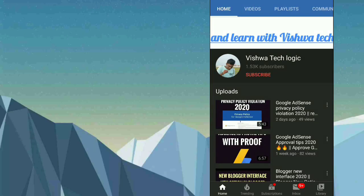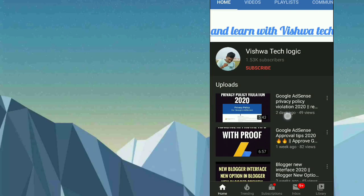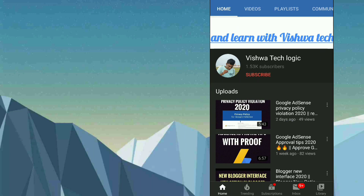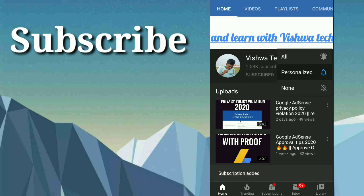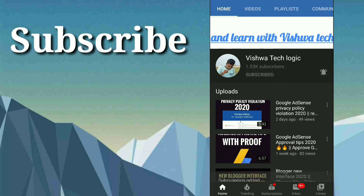Hello friends, welcome to Vishwa Techlogic YouTube channel. Today in this video I'm going to show you an app which will send you notifications for government jobs and central government jobs. Before going to the video, please subscribe to my channel, click on the bell icon, and click on all to get all the notifications from our channel.